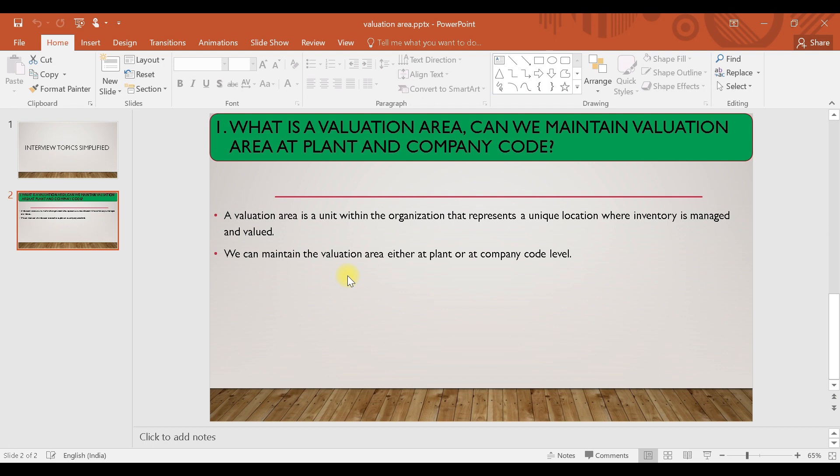If you are taking your valuation area as your own plant, then at every plant you can maintain a different price for that material.